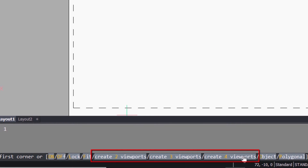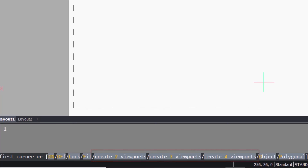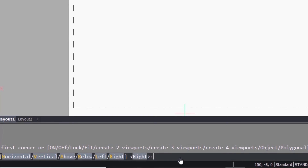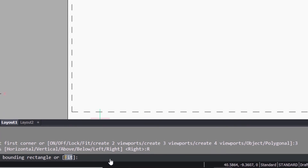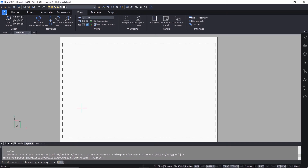We have Create Two Viewports, Three Viewports, and Four Viewports options — each of these options will let you create a predefined number of viewports. I'll click on Create Three Viewports. You can then click on an option based on the position of the major viewport, which is the larger viewport. I'll click on Right.